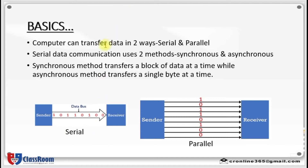Serial data communication uses two methods: first is synchronous and second is asynchronous. Synchronous method transfers a block of data or characters at a time, whereas asynchronous method transfers only a single byte at a time.